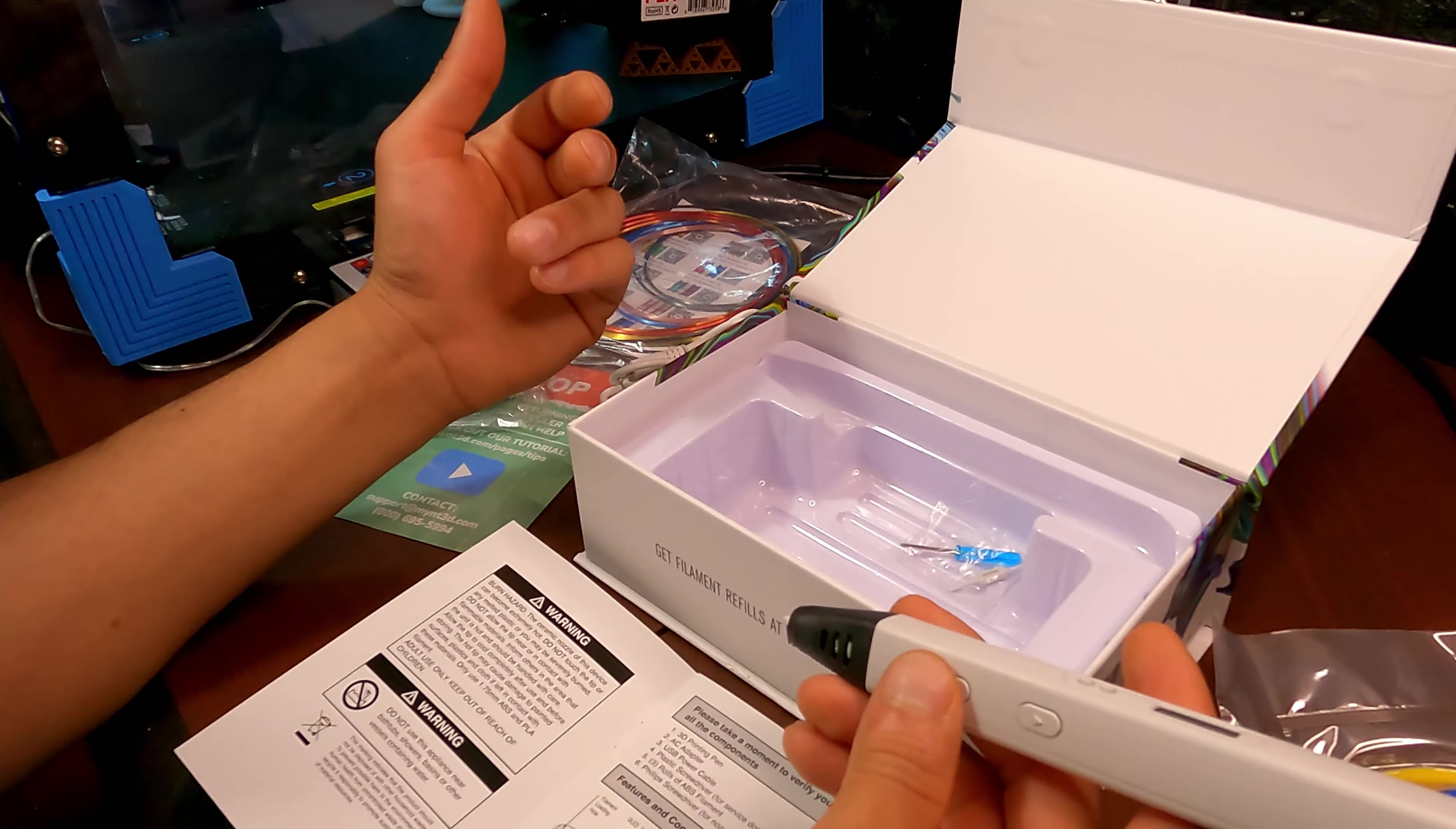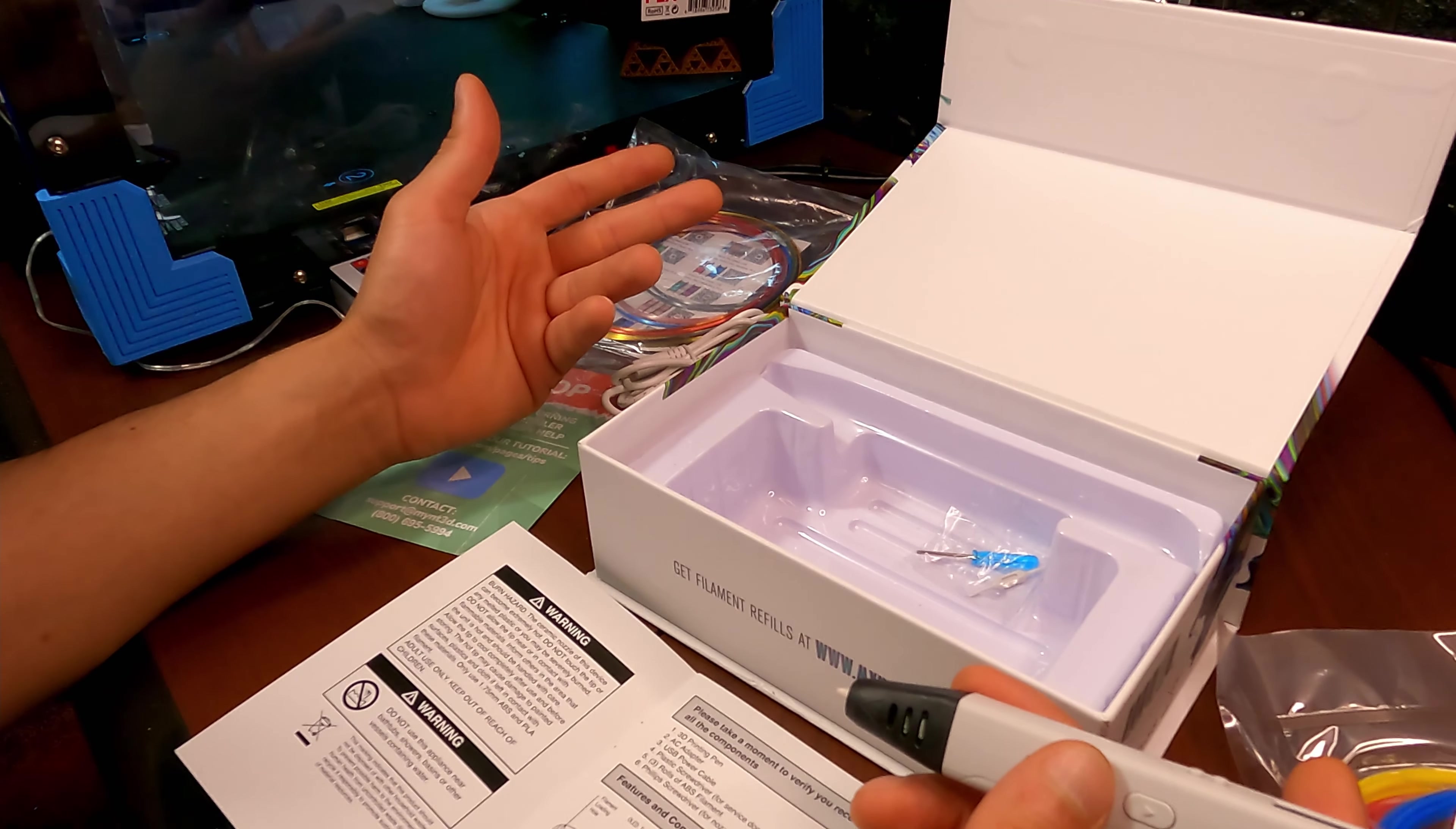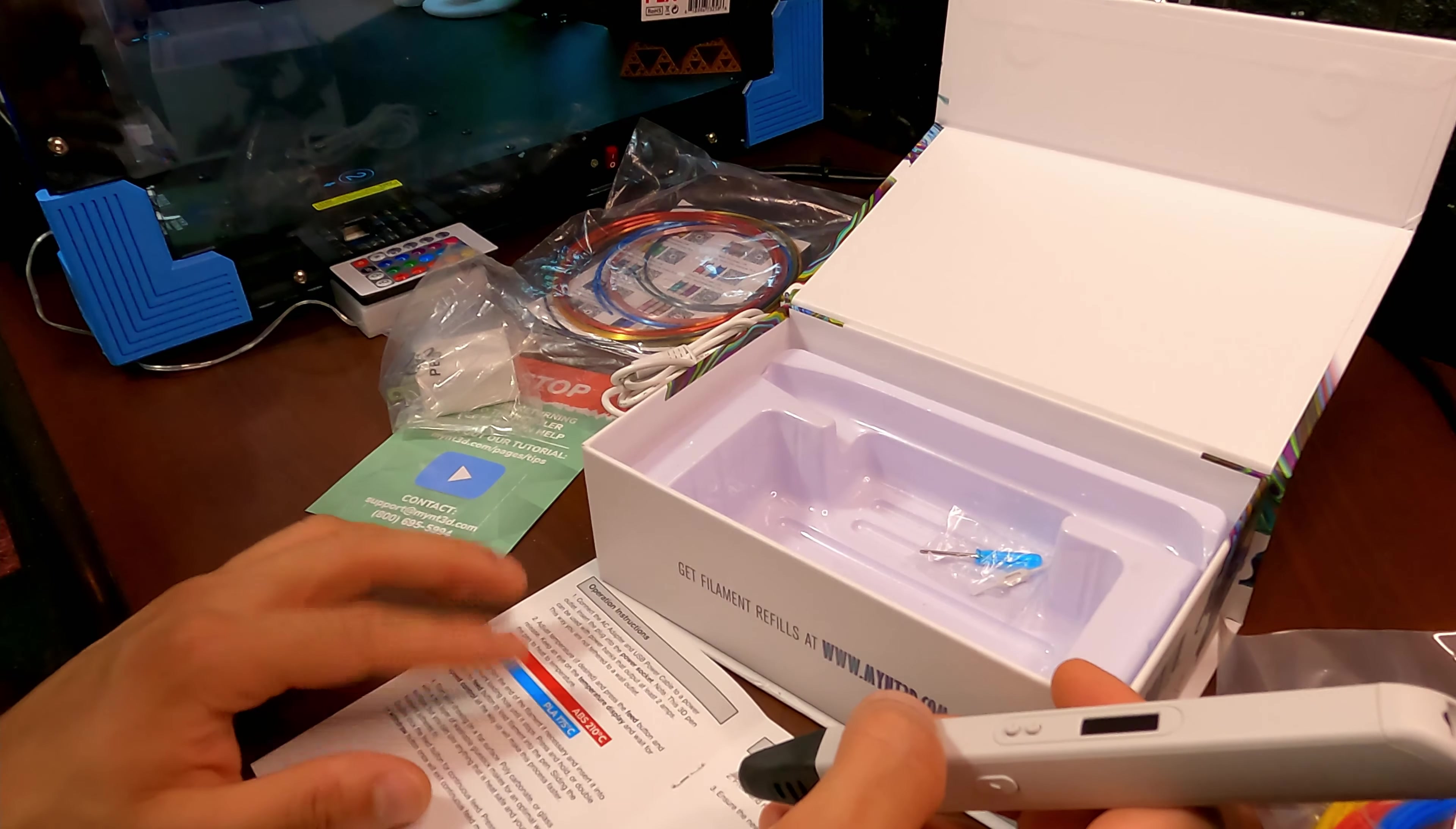All right, so you would adjust the speed to whatever you want and when you want to feed the filament you will just click here and whatever speed you have it adjusted on will be the flow rate of how much filament will come out if that makes sense. All right, seems pretty straightforward. I'm not going to use ABS, I hate using ABS and I don't really have that well ventilation in my studio.